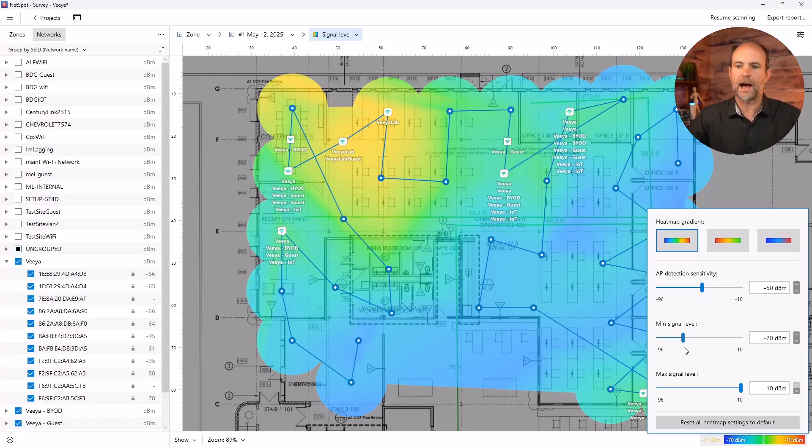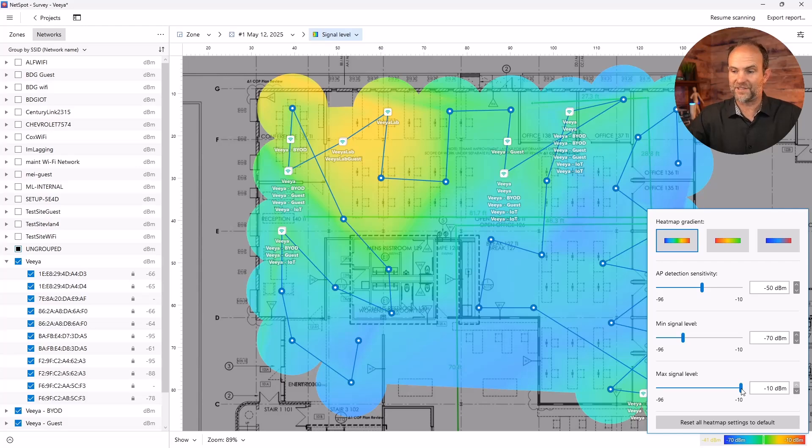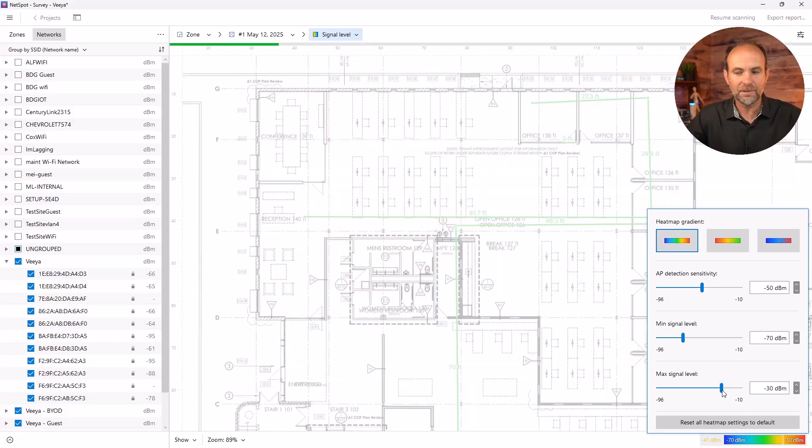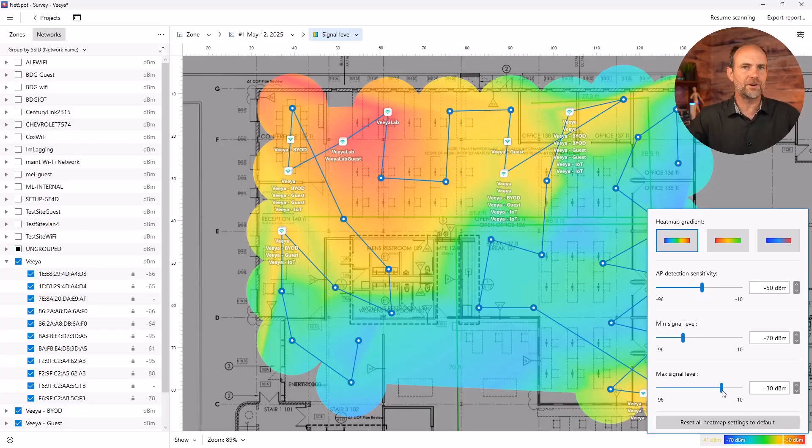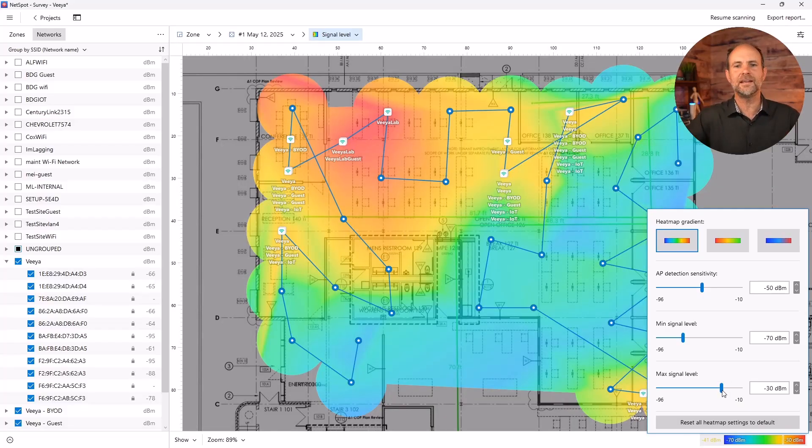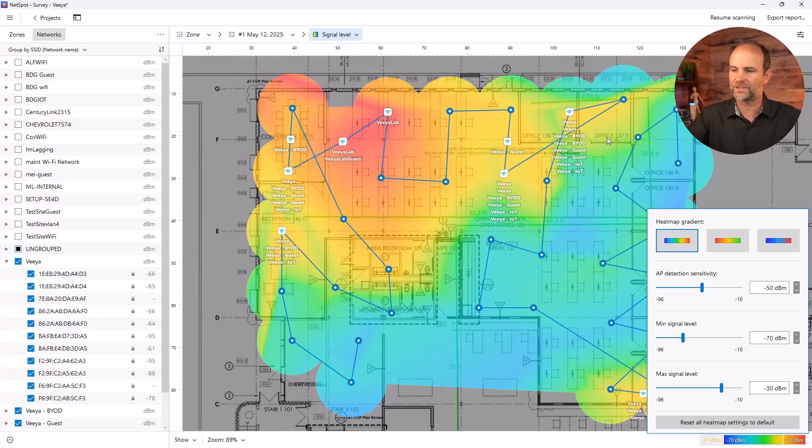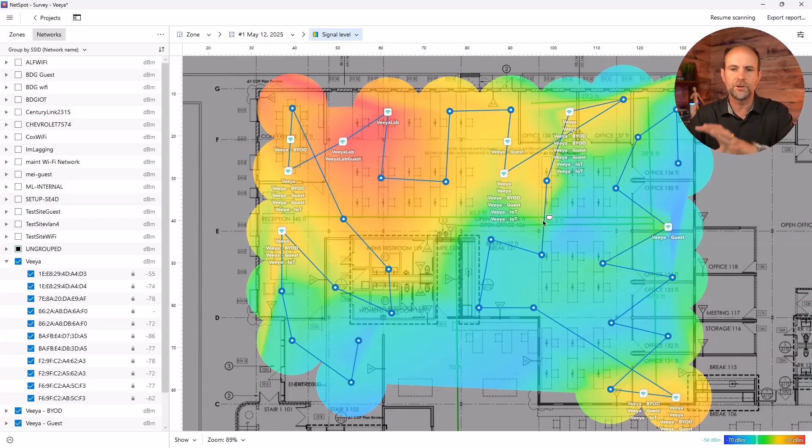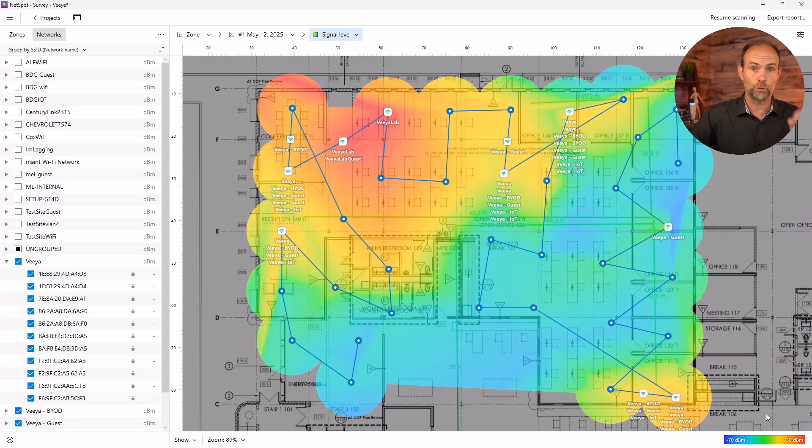And if you have a signal level of negative 10, you are a wireless access point. That's like standing on the moon in a vacuum. So in reality, probably about negative 30 is about the best you can get if you're literally standing right next to the wireless access point. And now we can see the scale, it looks a little better.